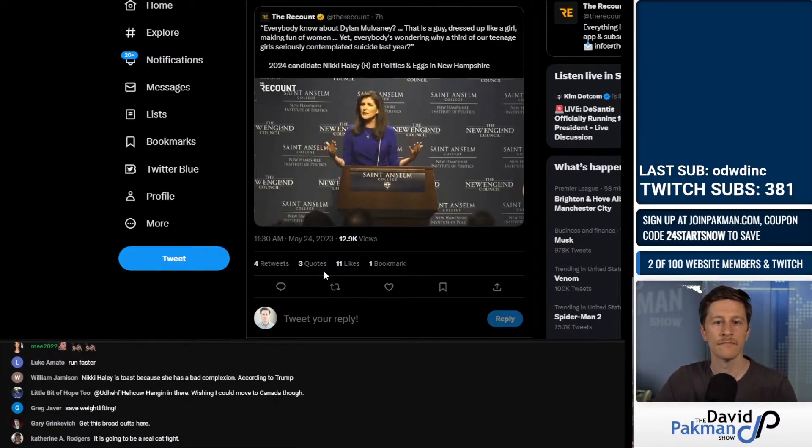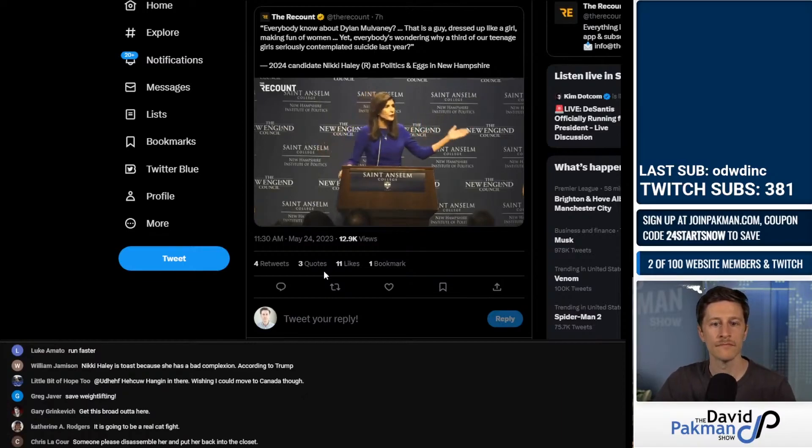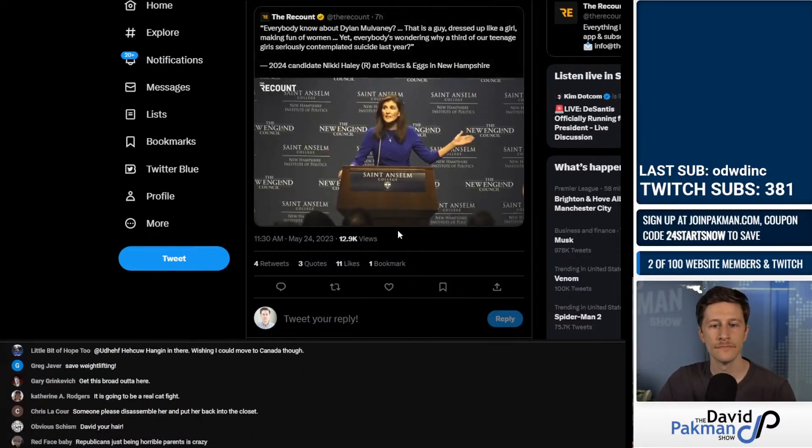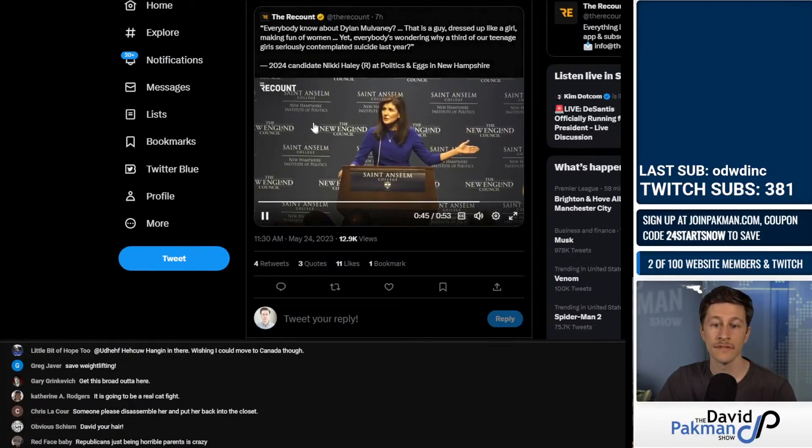Yet everybody's wondering why a third of our teenage girls seriously contemplated suicide last year.